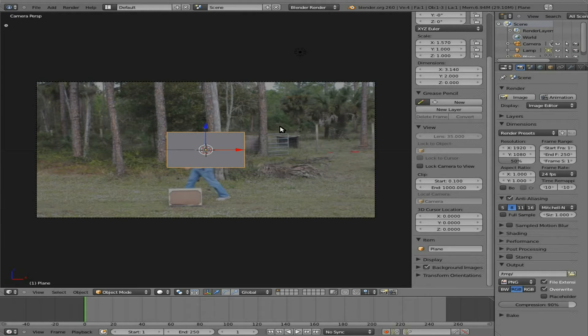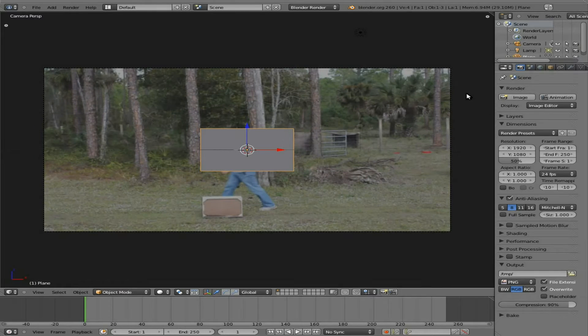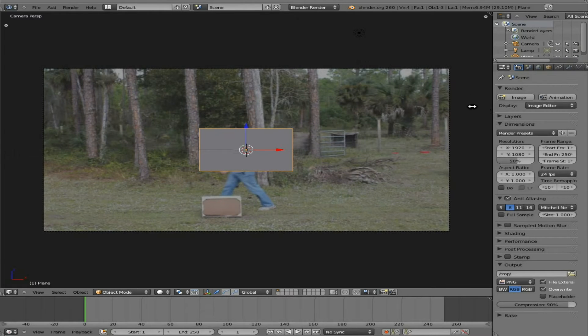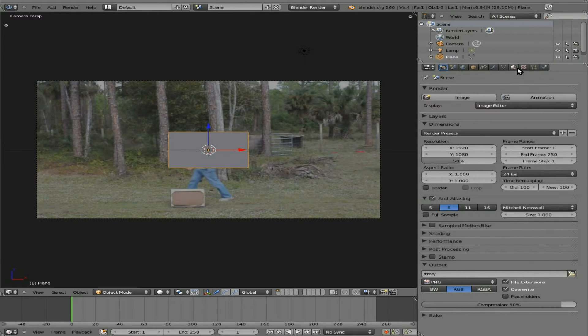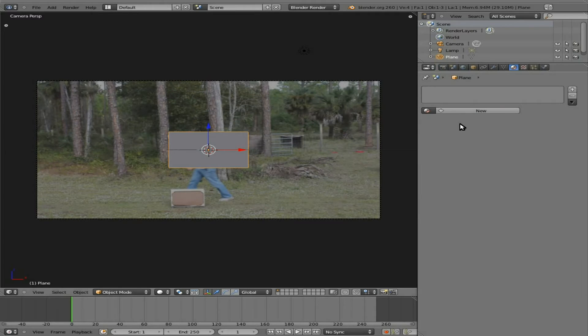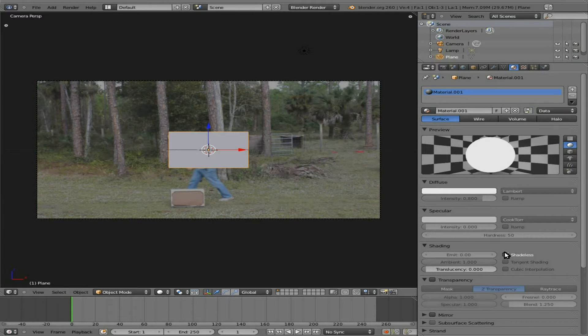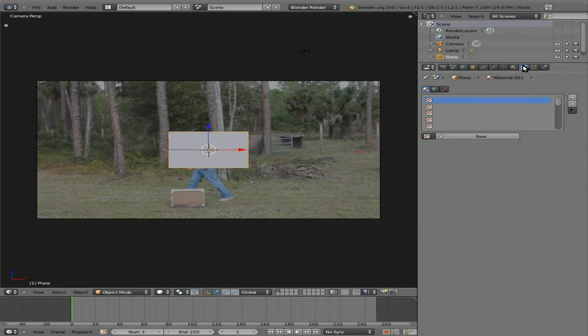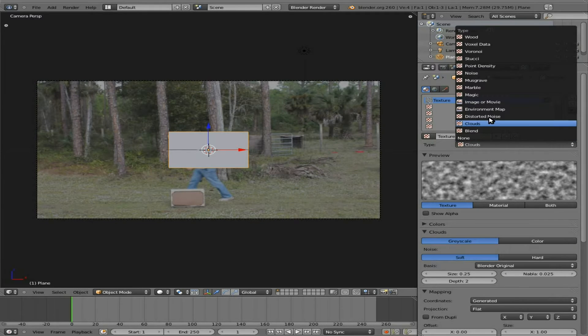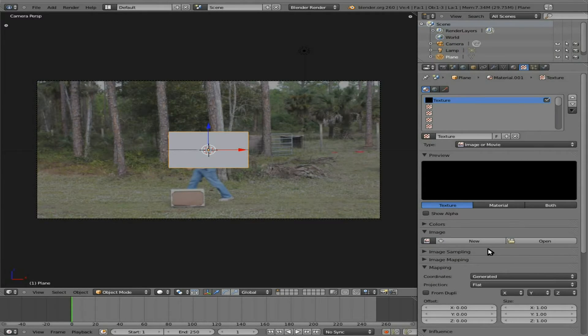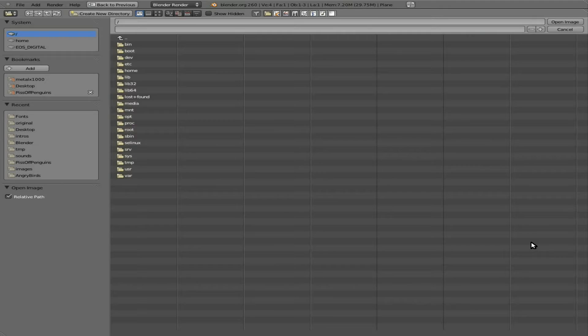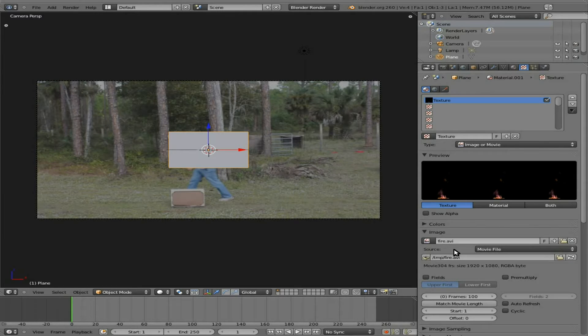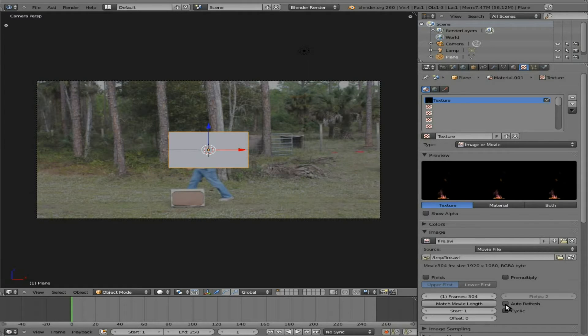At this point I can probably hit N, remove that panel, give me a little more room to work here. I'm going to give that plane a new material, bring the specularity down, make it shadeless, texture, new texture, and we're going to say image. At this point we're going to open, and we're going to find our flame video, flame AVI here, we're going to make sure we set match movie length, auto refresh and cycle.